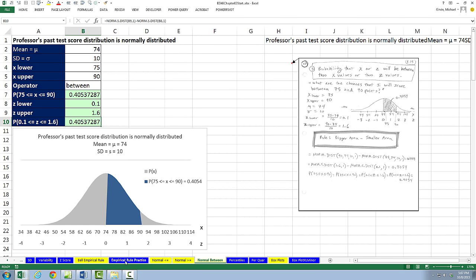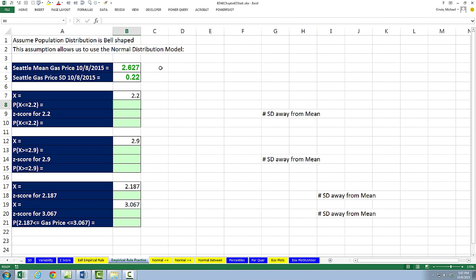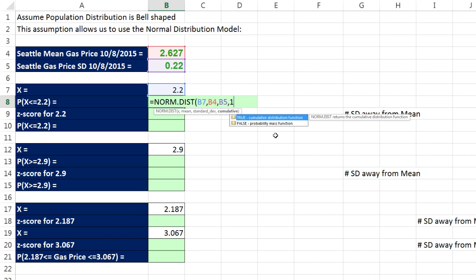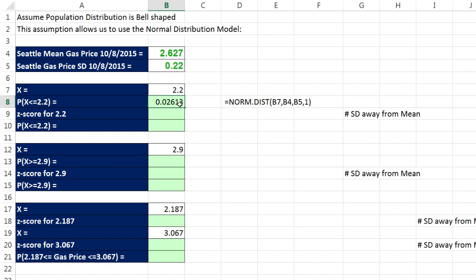Now let's go to the sheet Empirical Rule Practice. Seattle's mean gas price today is $2.627, and the standard deviation is pretty big because Seattle has many different neighborhoods with different gas prices. We want to calculate the probability of finding a gas station — randomly selecting one — that has a gas price of $2.20 or less. Equals norm.dist, there's our x, comma, mean, comma, standard deviation, comma, 1. This is below, so we don't need the complement rule. The probability of randomly selecting a gas station in Seattle and finding $2.20 or less is about 2.6%.